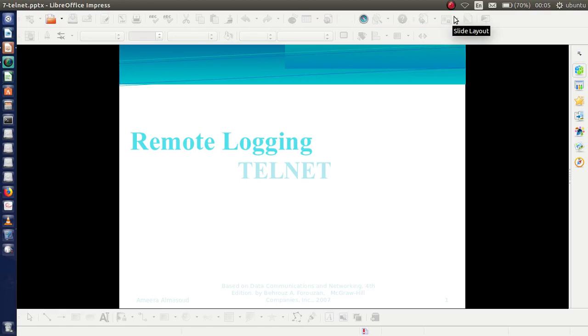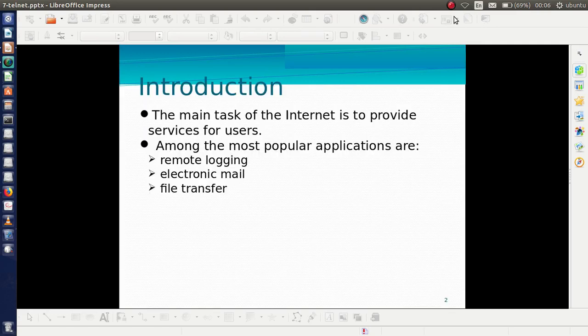Welcome. This video covers Remote Logging and Telnet. The main task of the internet is to provide services for its users, and most popular applications include remote logging, electronic mail, and file transfer. In this video, I am going to discuss about remote logging.